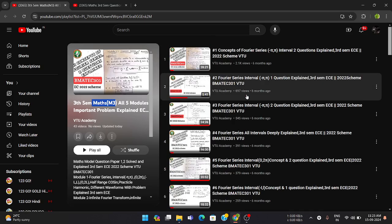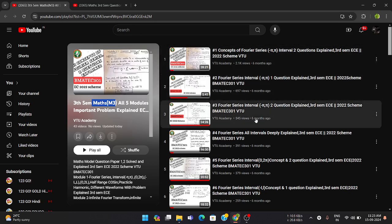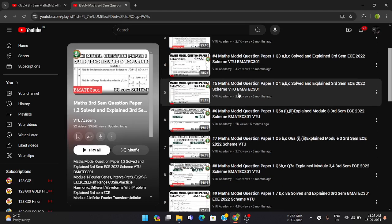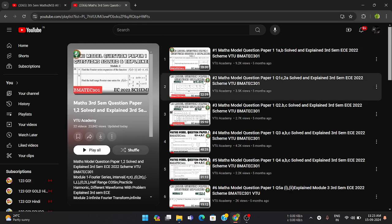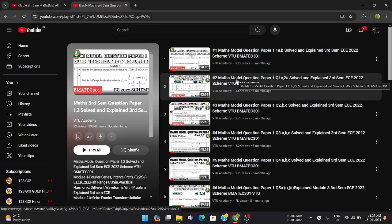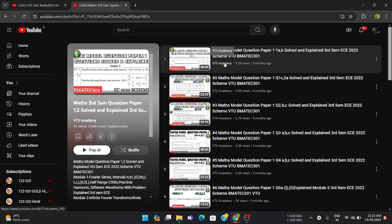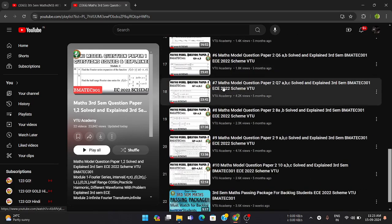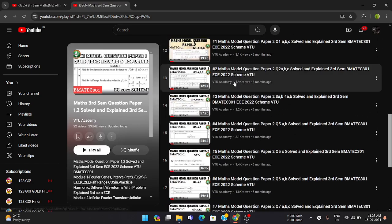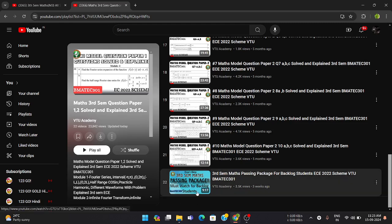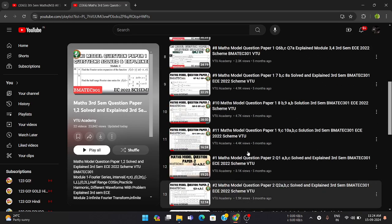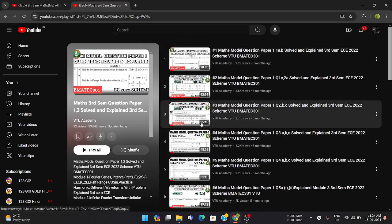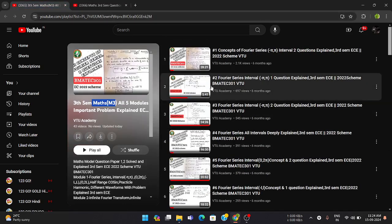We have also provided previous year model question paper solutions. The model paper playlist is for 2022 scheme students, but for latest scheme students, you can compare questions from those papers with the previous year scheme question papers. We have provided the 2022 scheme model paper one and two solutions, and also a passing package for mathematics — a very important video if you want to pass this subject.